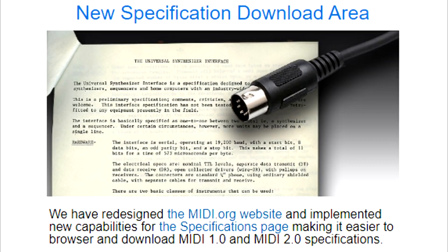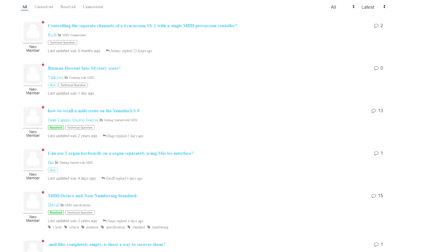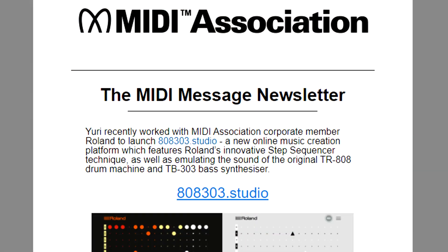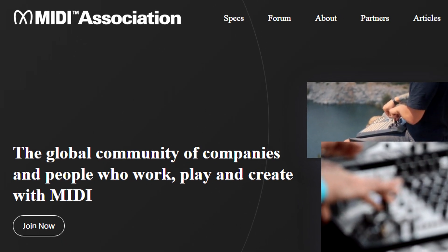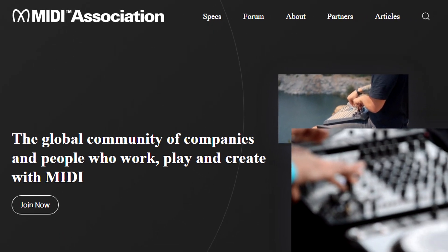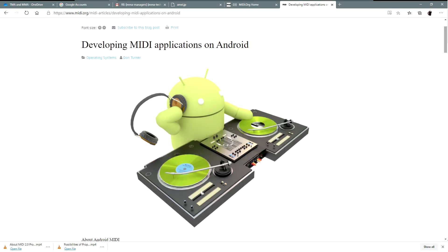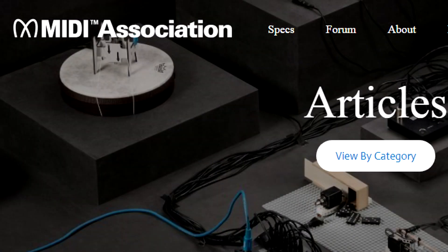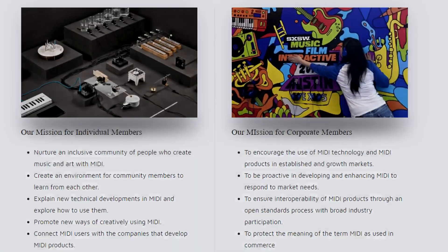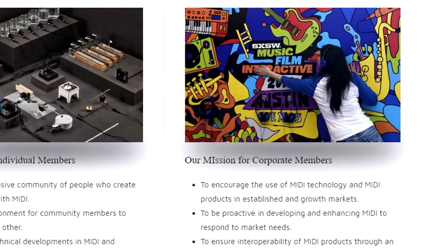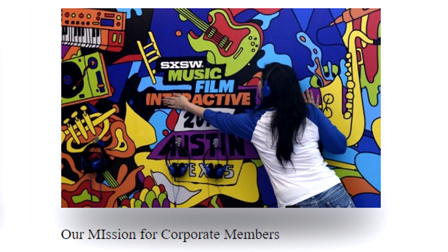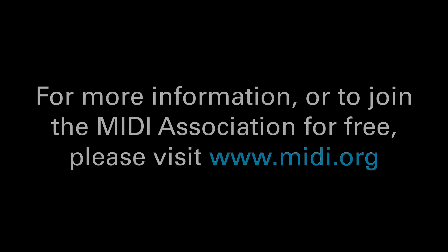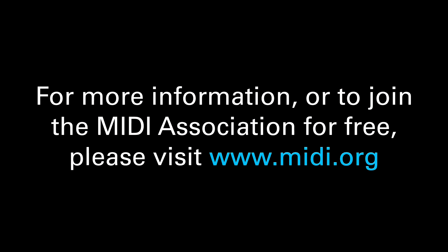For the latest MIDI news, discussions, videos, and a monthly newsletter, join the MIDI Association — it's free to individuals involved in any aspect of music, technology, and the arts. Corporate membership is open to any commercial entity that designs, develops, or produces products that use MIDI technology. For more information, visit MIDI.org.